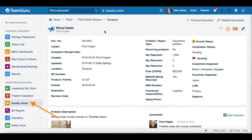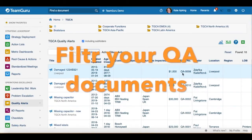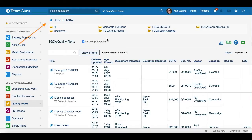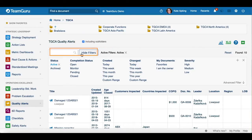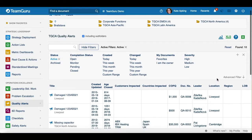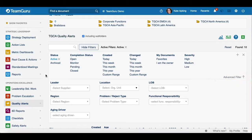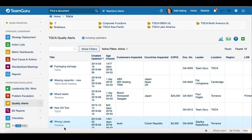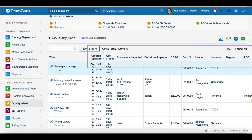Now let's go back to our list of Quality Alerts documents. I would like to show you how you can filter your documents and view some statistics. First, select the site for which you would like to see Quality Alert documents, and you also have an option to include folders or not. When you click the 'Show Filters' button, you have an option to filter documents by status, completion status, created date, and so on. There is also an advanced filter that gives you even more options, and once you apply your filters, you will see the list of all your Quality Alert documents with a quick detailed overview.